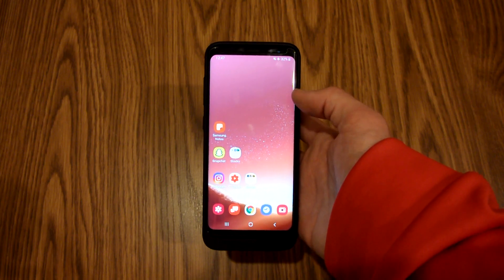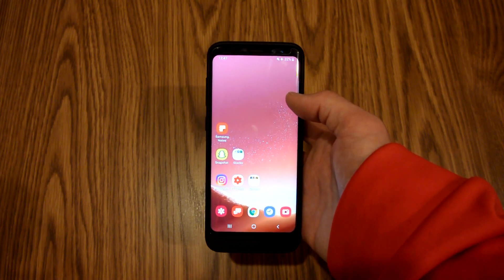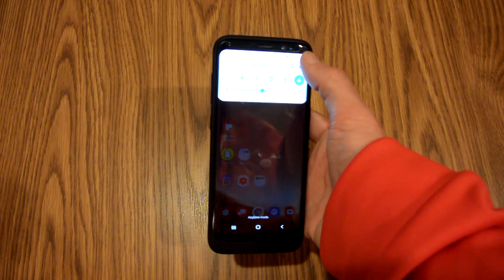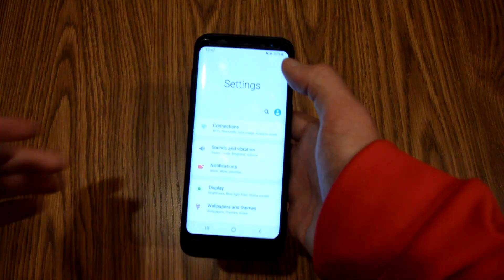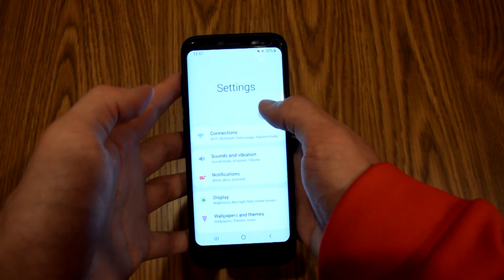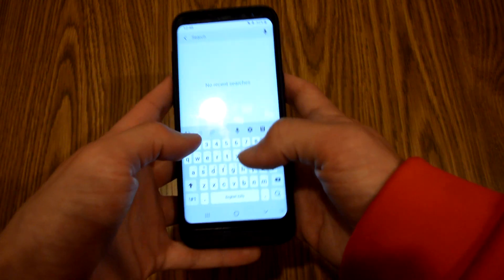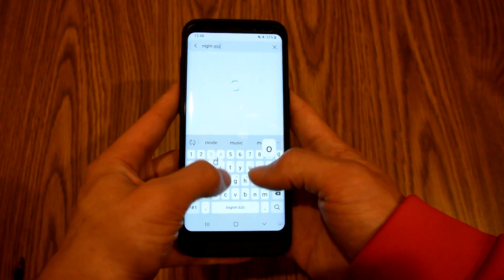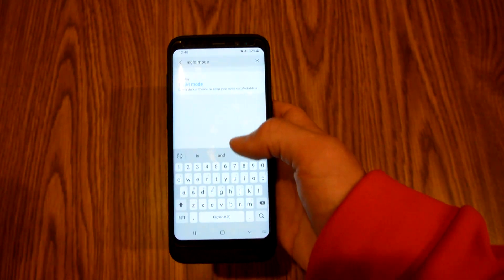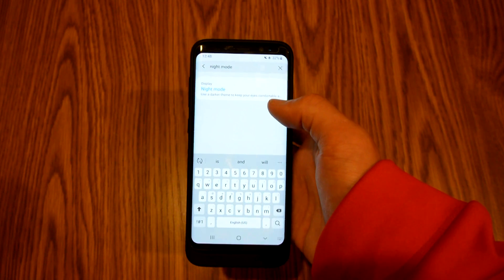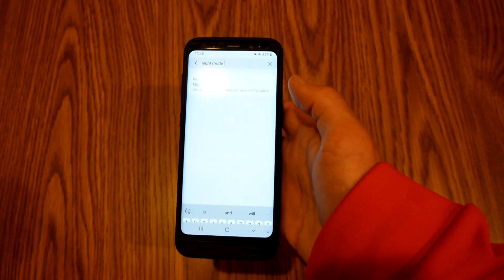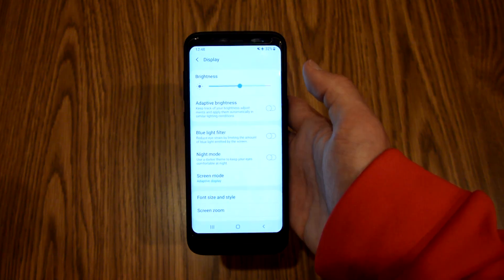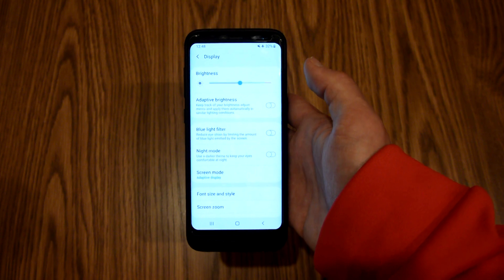For method four, you are going to pull down the notification panel, click on the settings gear, and then on the magnifying glass. Again, you're going to type "night mode" — it's the only option that pops up, so if you click that, you have the same toggle as the last method.